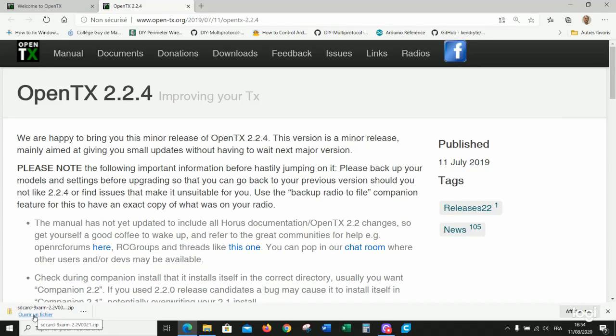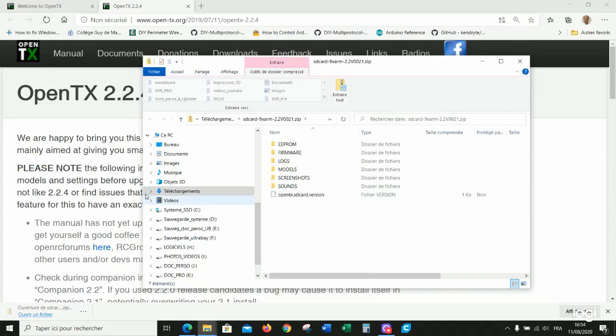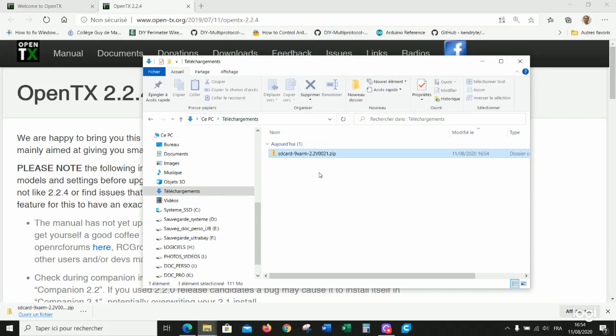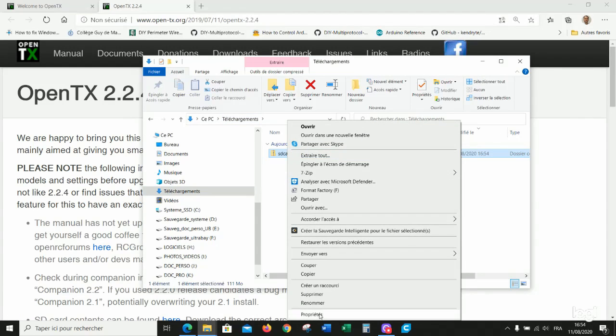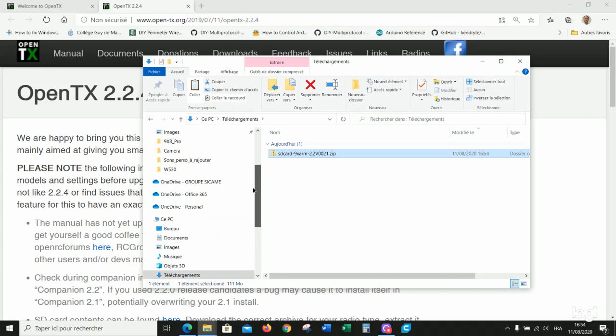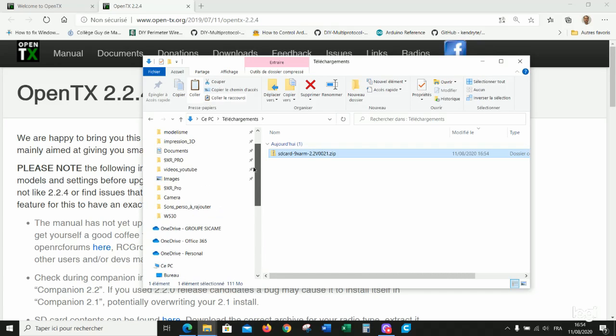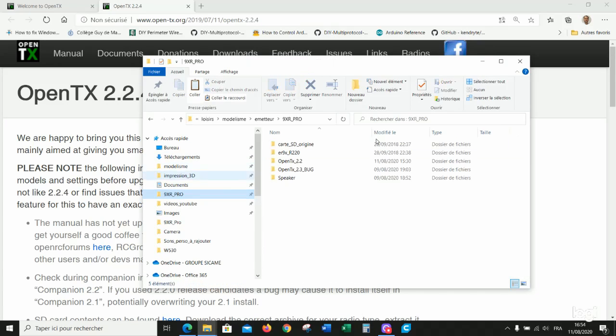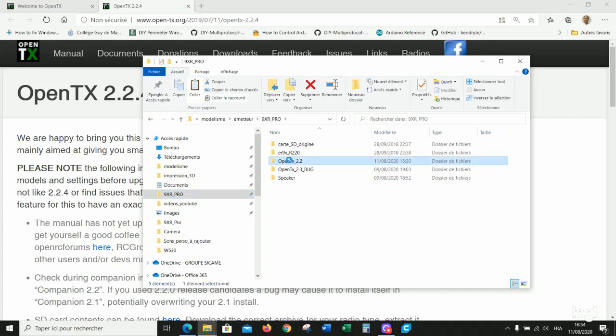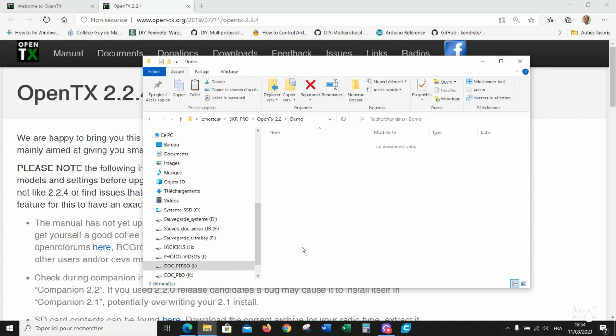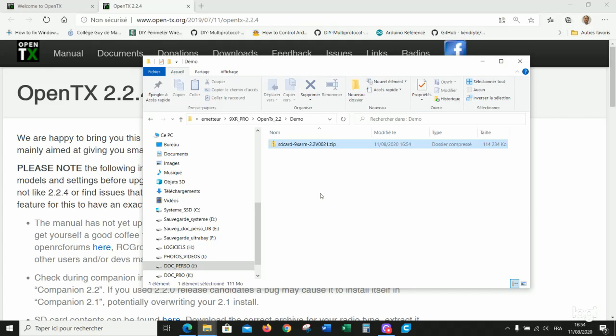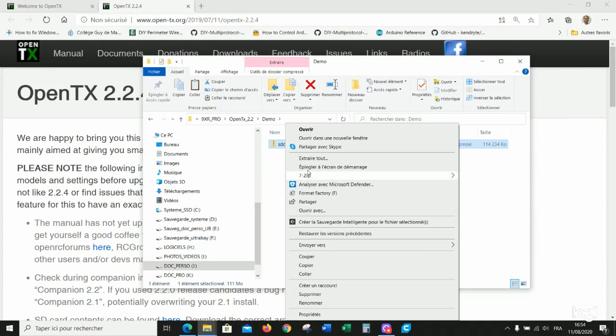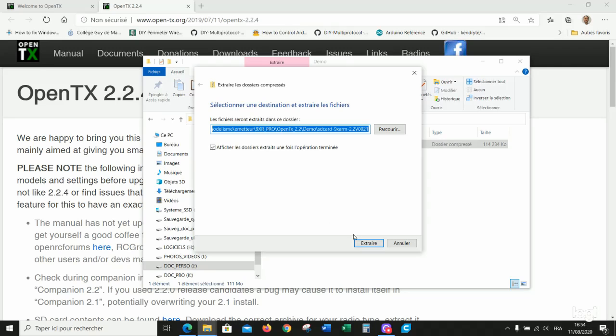The download is completed. I copy the file and I will work in this directory in my 2.2 file. Here is a demonstration file. Paste. Extract everything here.